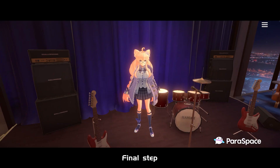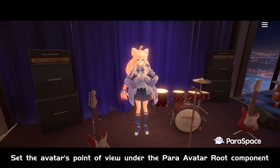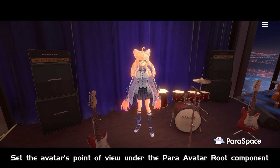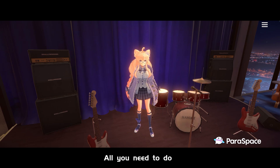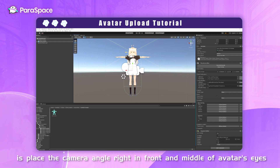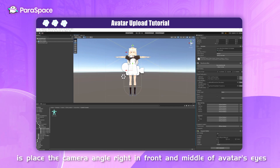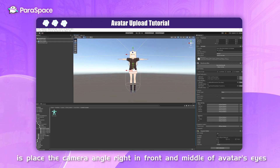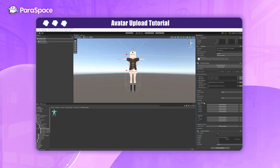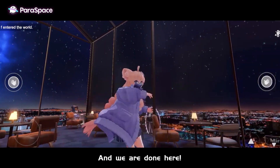Final step: set the avatar's point of view under the Para Avatar Root component. All you need to do is place the camera angle right in front and middle of the avatar's eyes. And we're all done here!